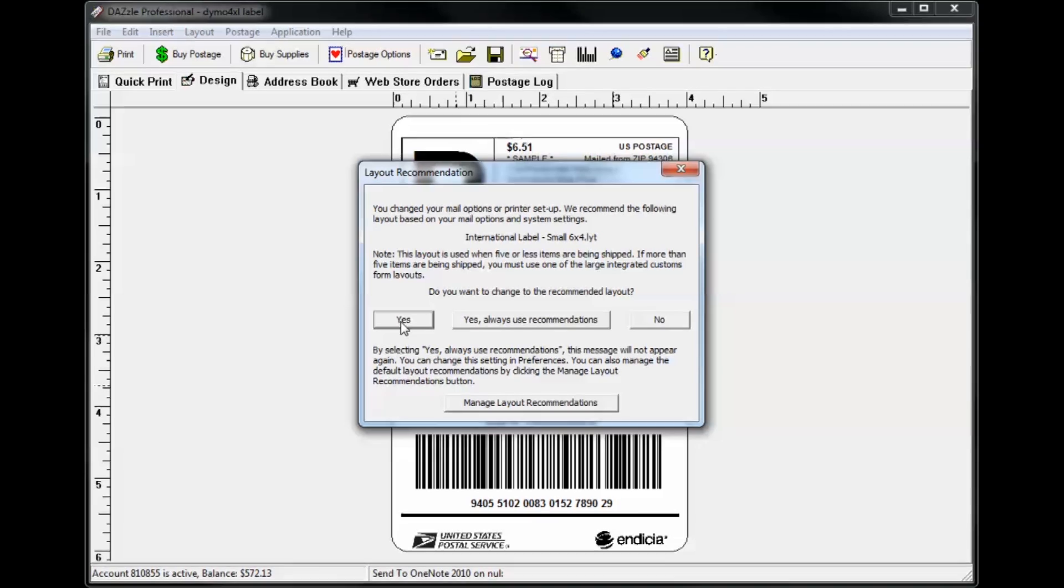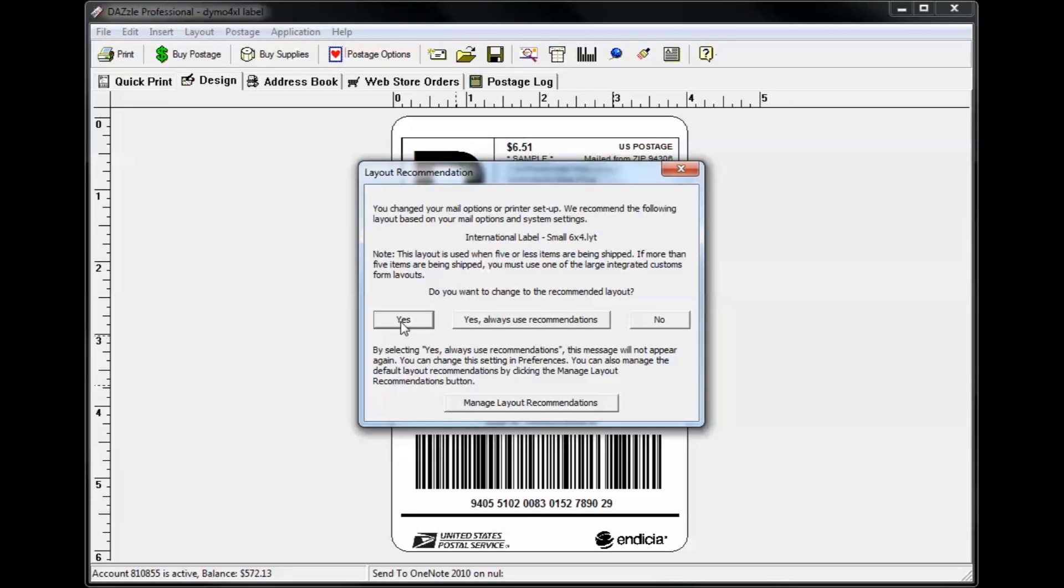If you decide you'd like to use the recommended layout, click yes and the layout will appear in the design tab. Otherwise, just select no and your existing layout will remain on the design tab.